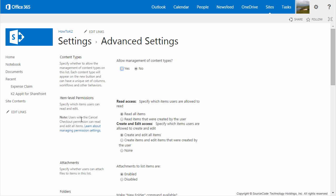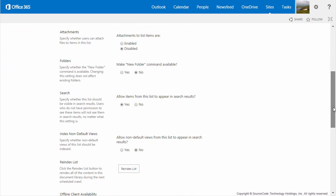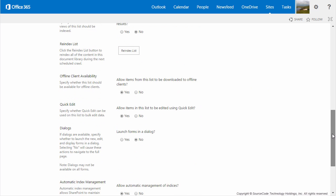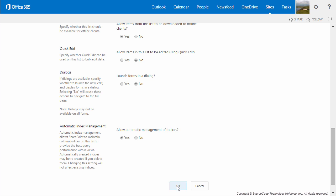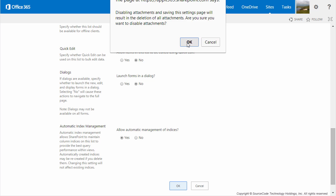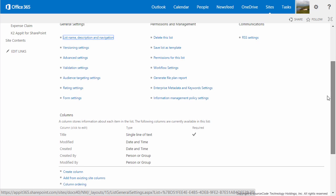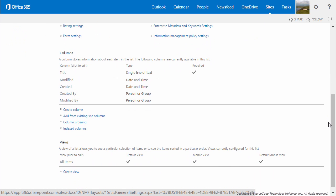Once you're on the Advanced Settings page, go ahead and disable attachments, since we don't need users hooking attachments to the Expense Claim header. We'll have another place for expense receipts which we'll set up in a future step. You can also disable the Make New Folder command, and do not allow the use of Quick Edit in this list. Click OK to move on. For the creation of columns, I'm going to transition through each column's screen a little bit faster, and just lay out the settings for each column. You can pause the video on each column as you create them based on the settings from my screen.